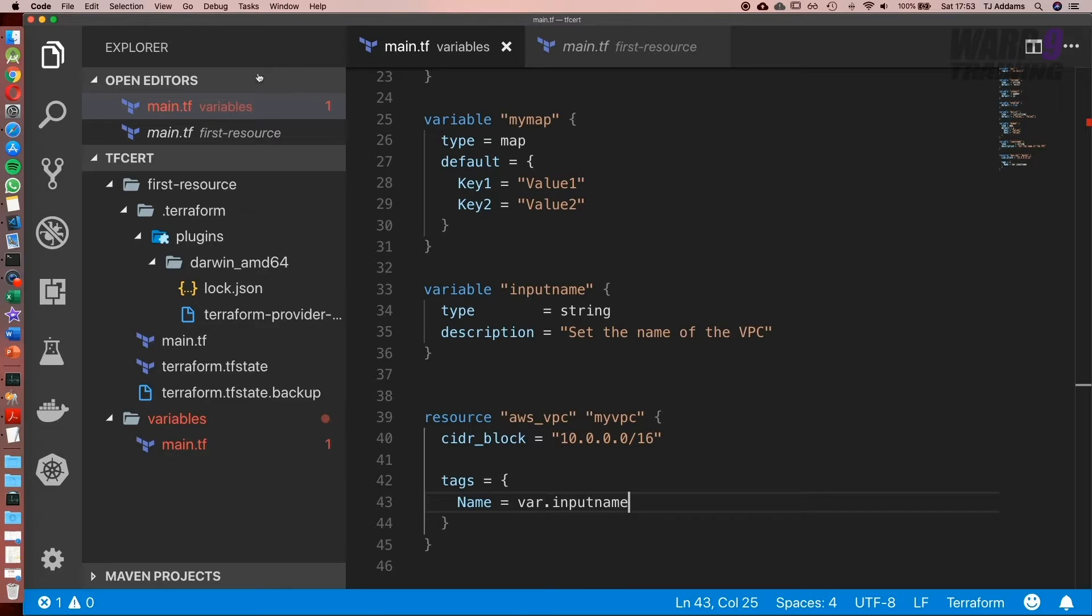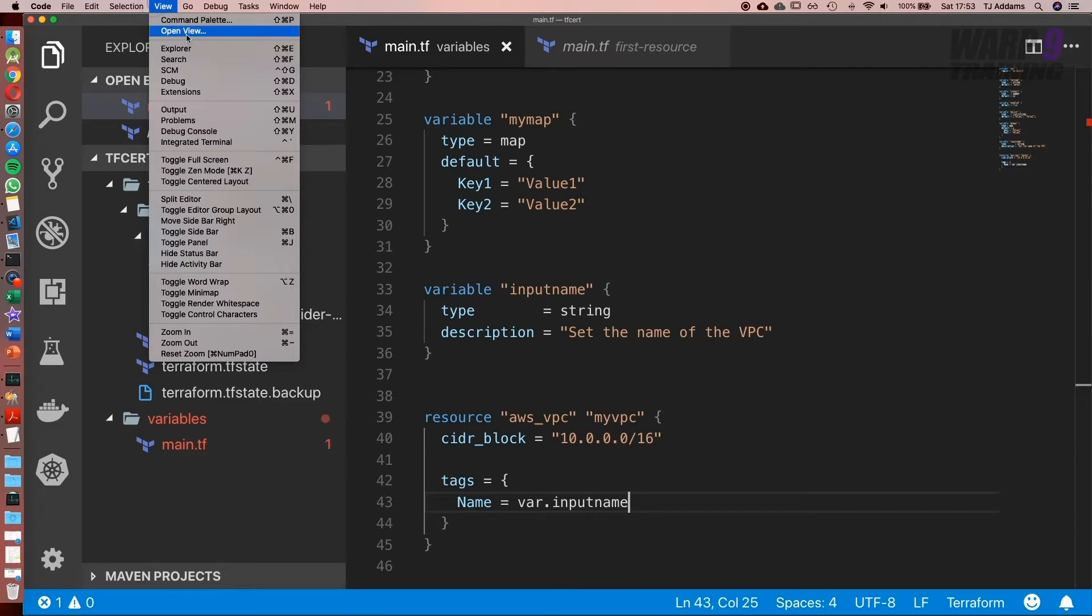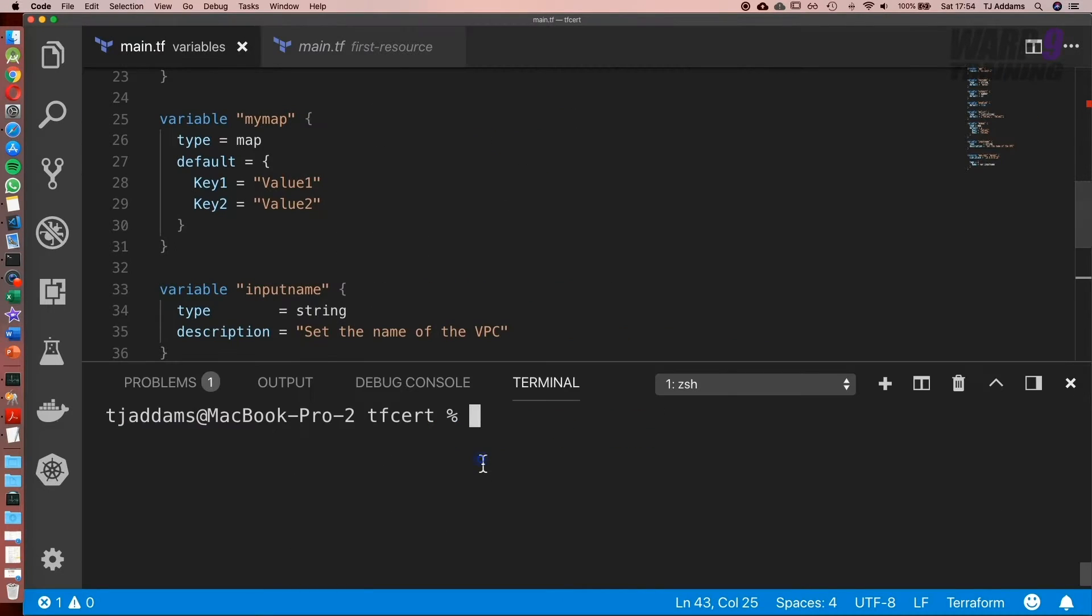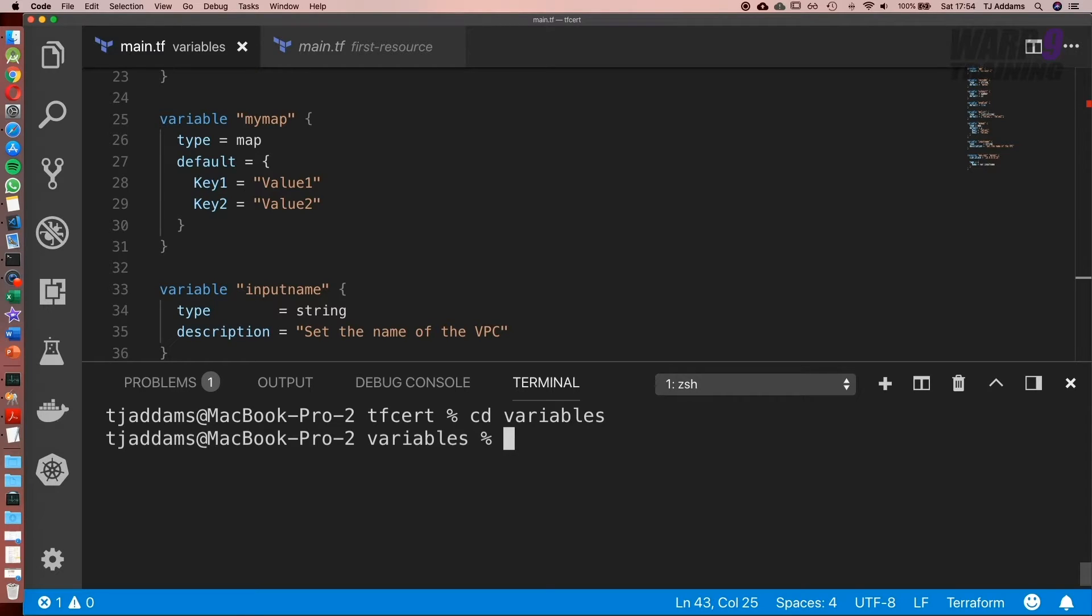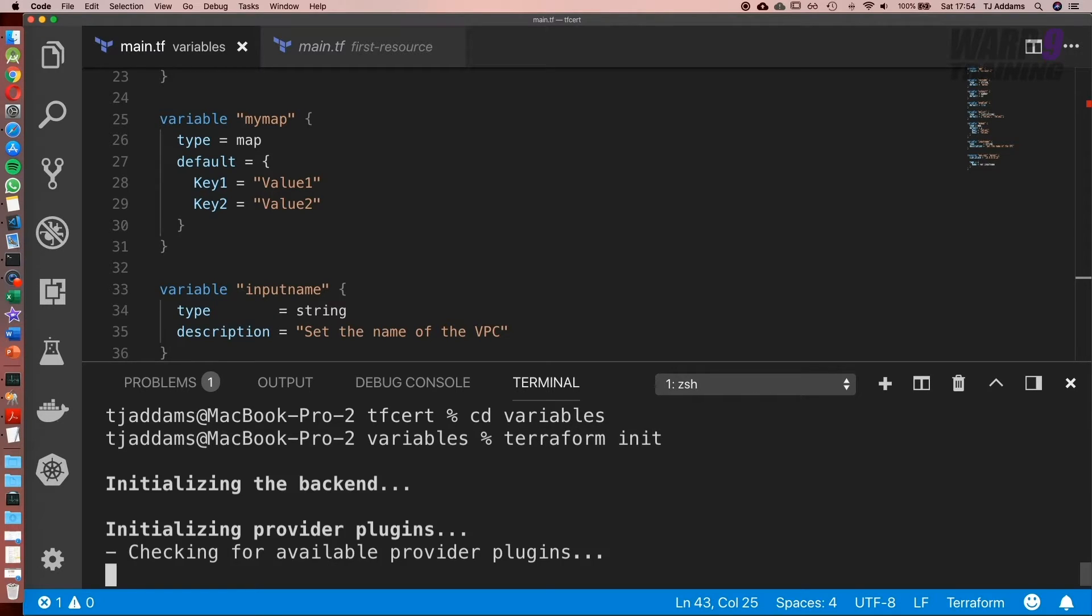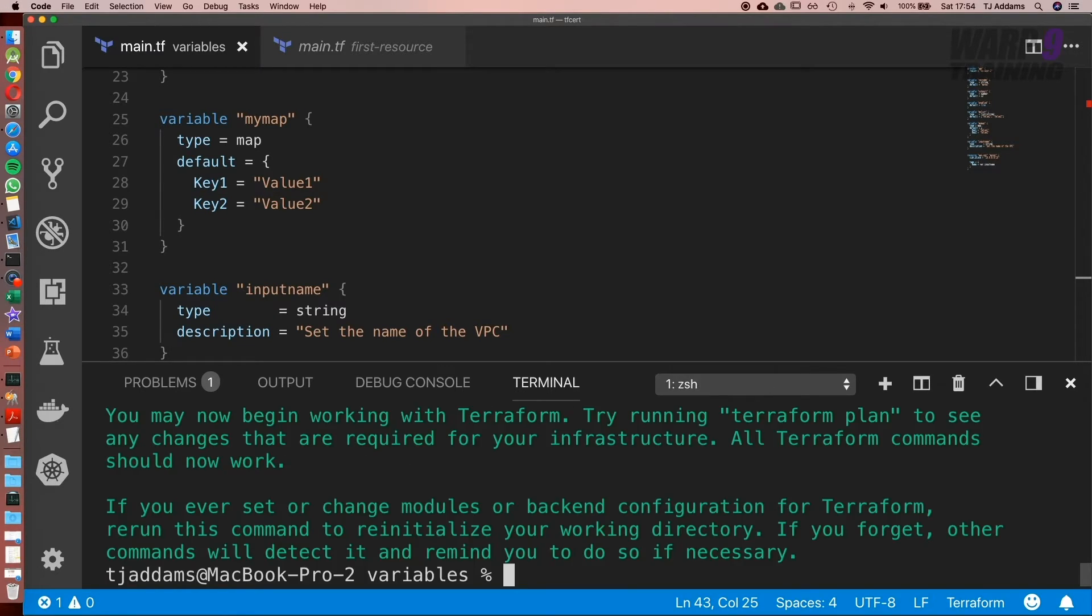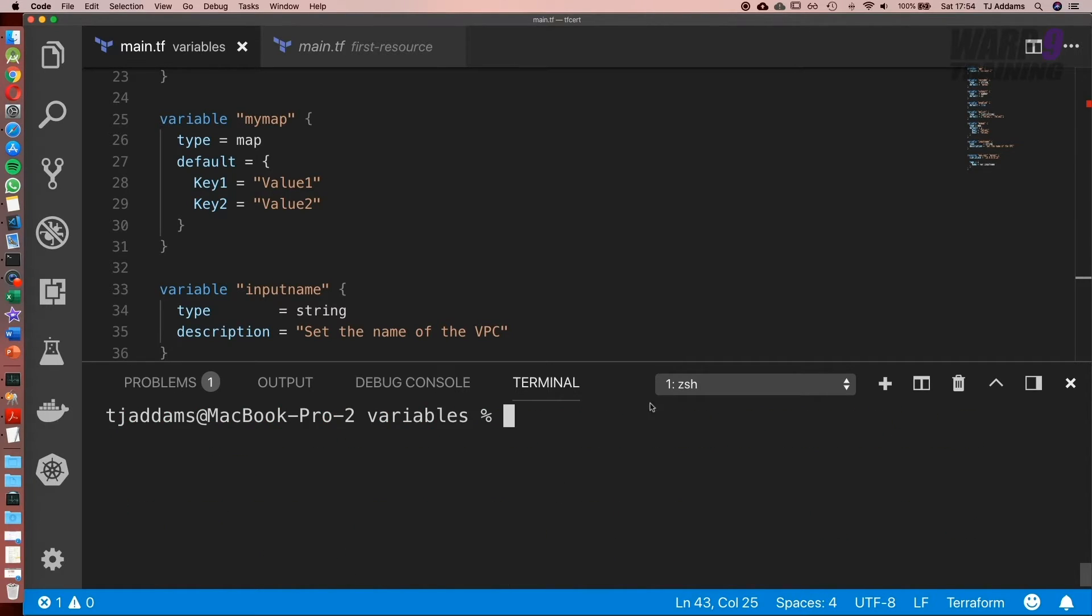Next what we'll do is we'll go inside our folder, so cd variables, and run terraform init. Now we're inside, let's go ahead and run terraform plan.